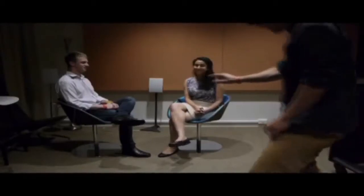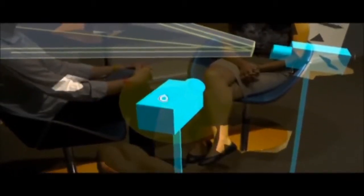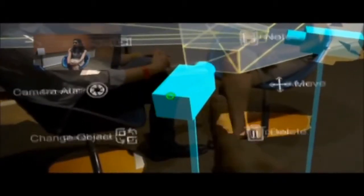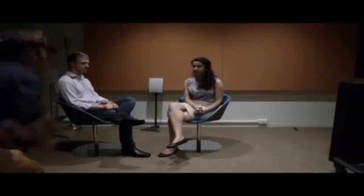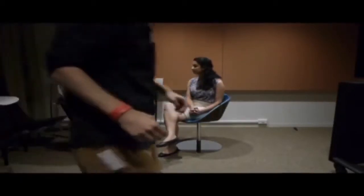Moving on to the third example, which uses voice commands: field on, rotate on, video tap and field on.